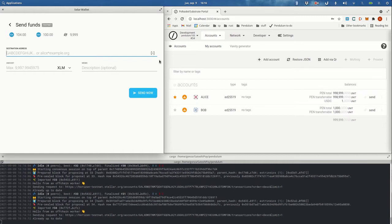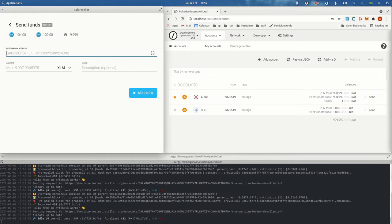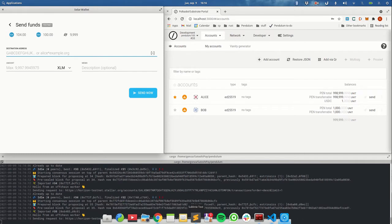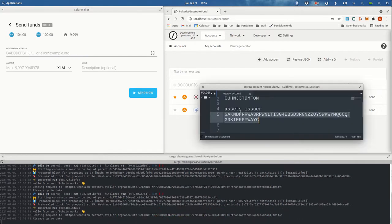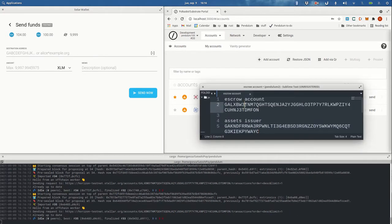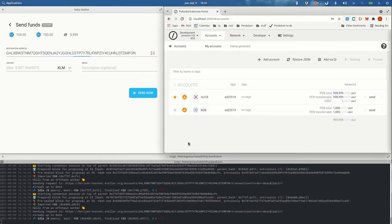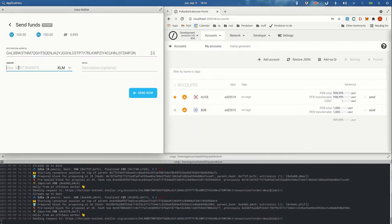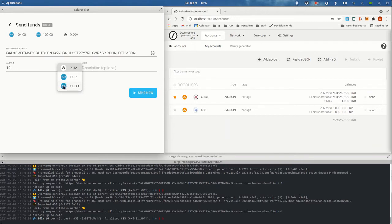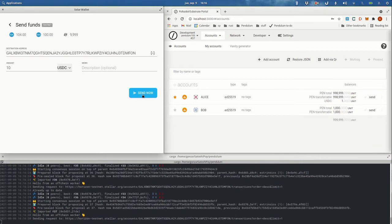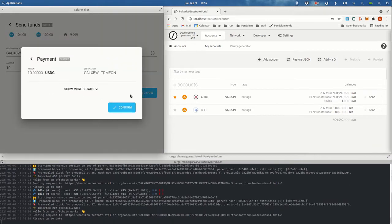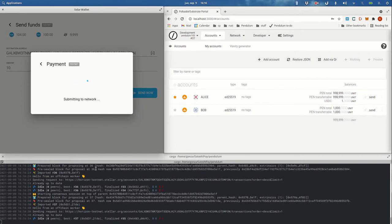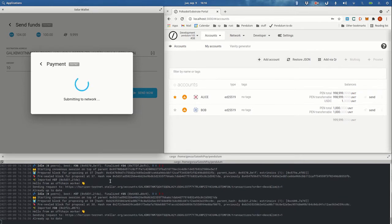going to use the escrow account. As you know, the escrow account will lock the funds while they are in use in Pendulum. So let's transfer some USDC, for example. Hopefully you will see in the logs that something different is happening when we receive this transaction. There you go—some logs, it's different. And you can see that Bob